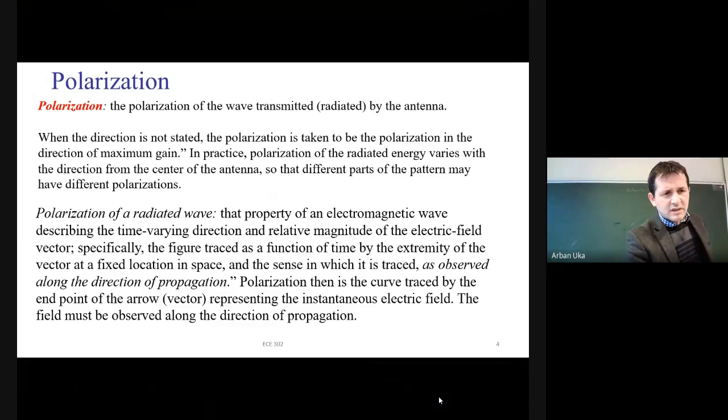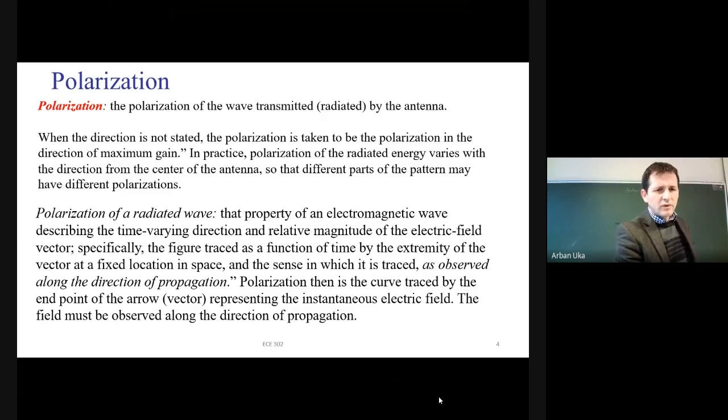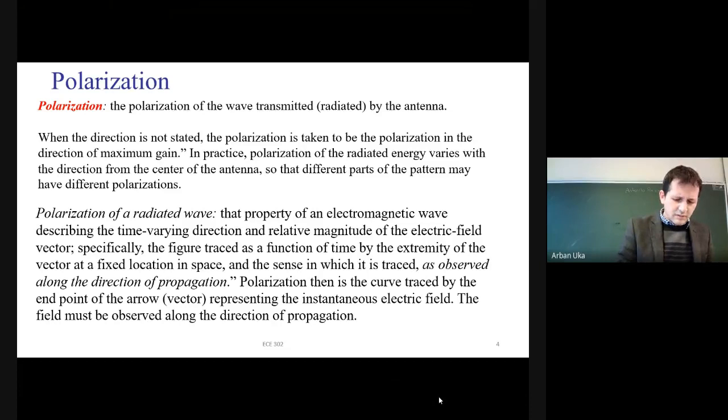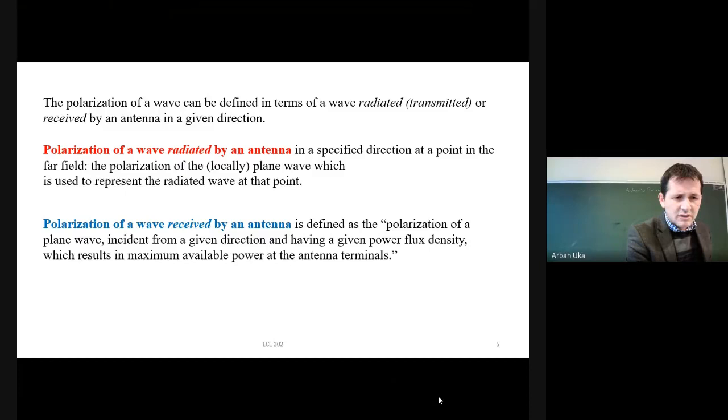We are discussing antenna parameters. Last time we were talking about the polarization, which is the direction of the electric field — the polarization of the wave. We know it is the direction of the electric field. The polarization of the emitted, radiated wave is defined when it is sent away from the antenna.